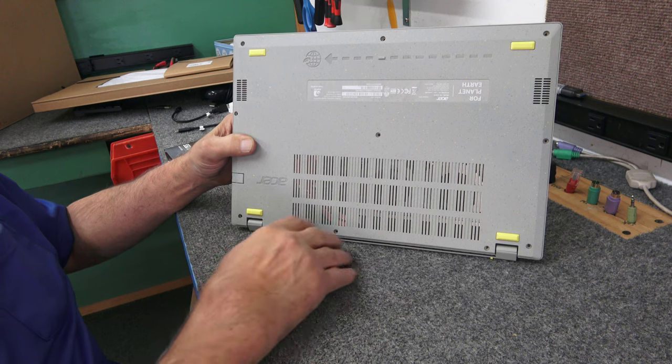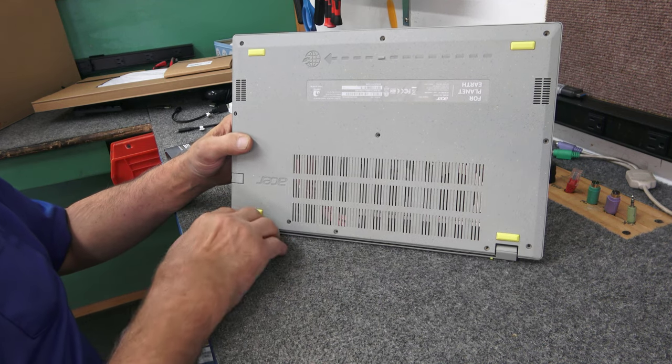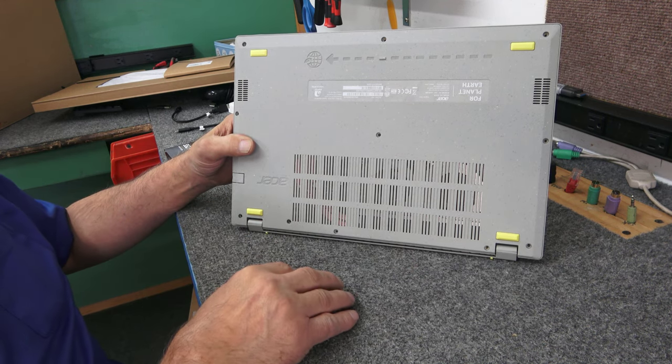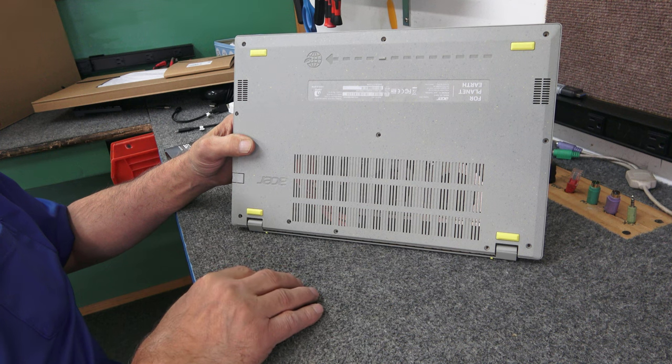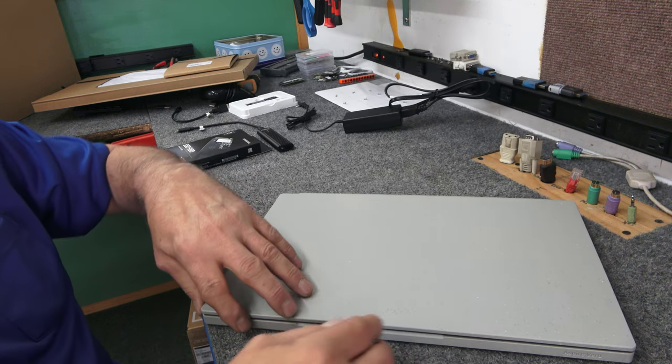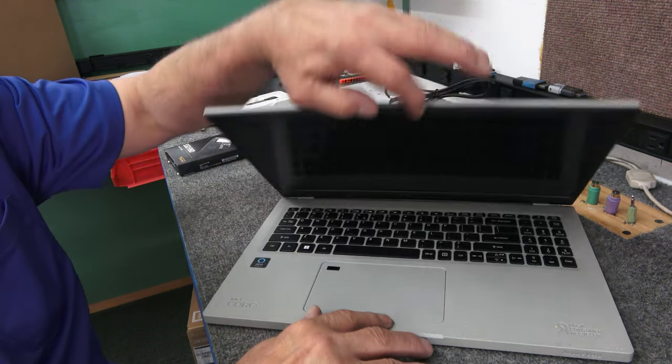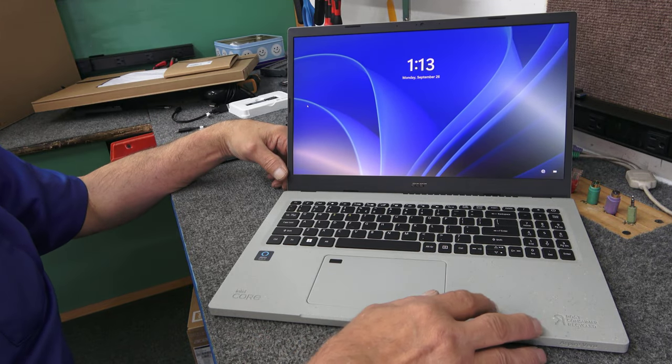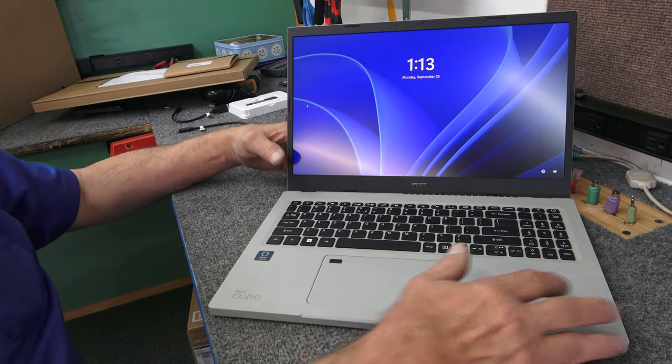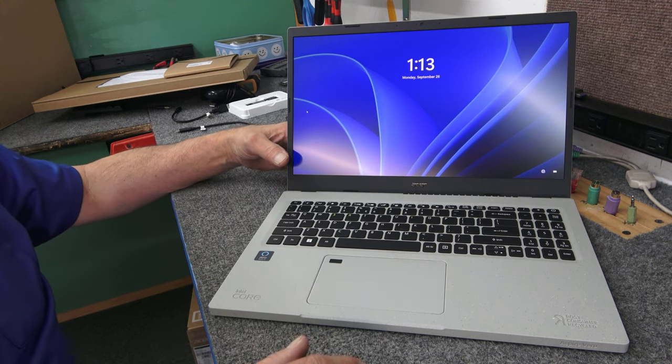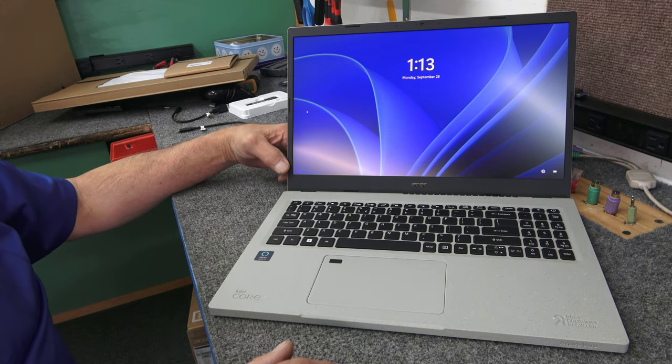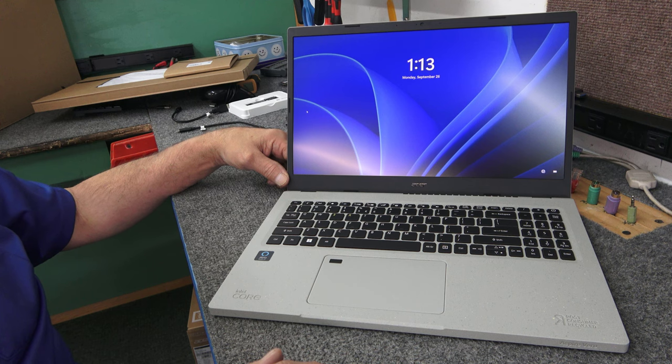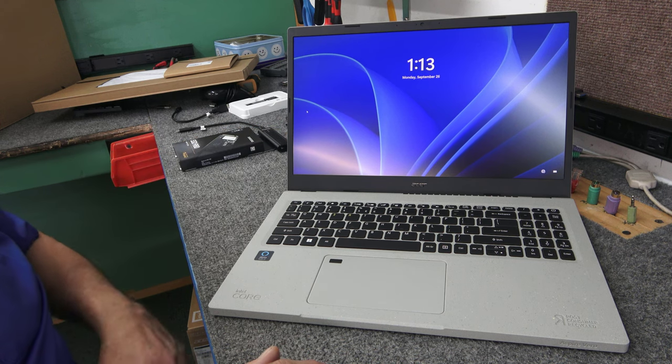These are really easy to get into. All the screws, which I've already taken out, they're all the same length. So that's made easy for you. Let me open the lid here from the center. The bezel, the lid, the whole palm rest, the bottom pan are made out of what they say, 30% PCR materials, post-consumer resins.